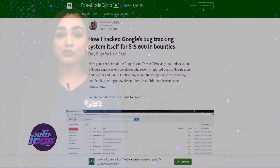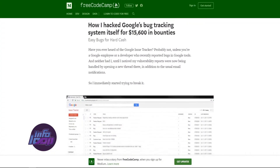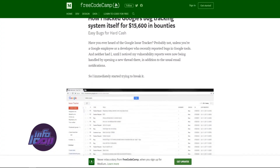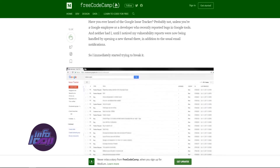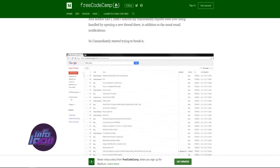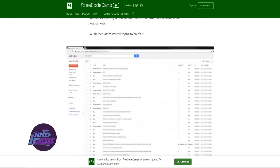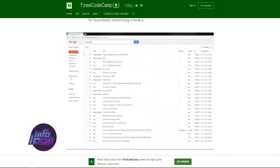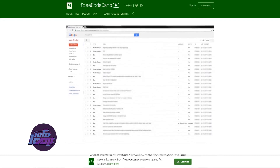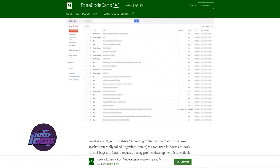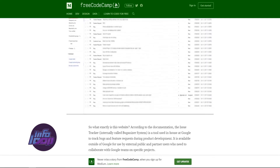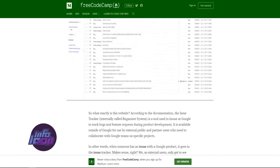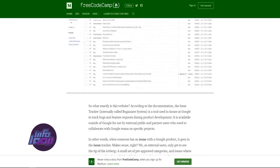Security researcher Alex Bersan was reporting issues related to other Google products when he noticed an email sent to him by Buganizer and decided to test it. He found multiple vulnerabilities in Buganizer and also won a handful of cash — $15,633.07 to be exact. Let's understand what he found out.